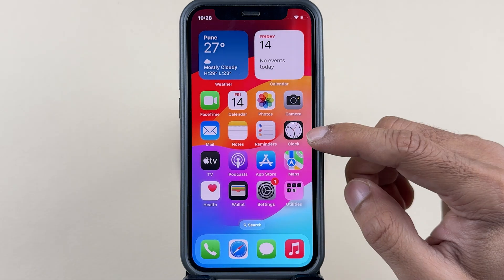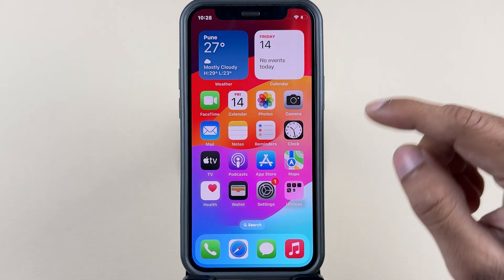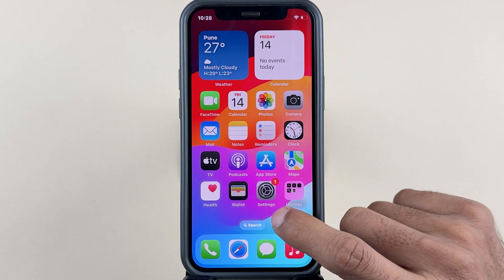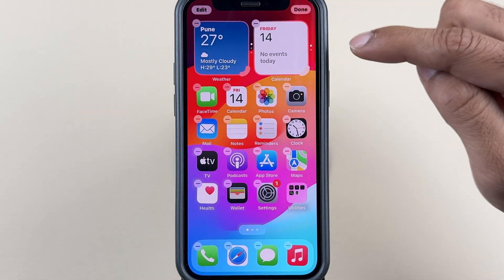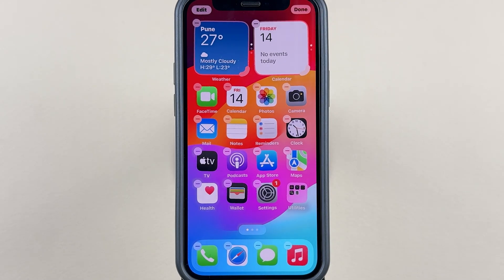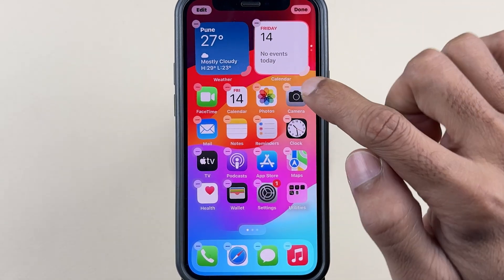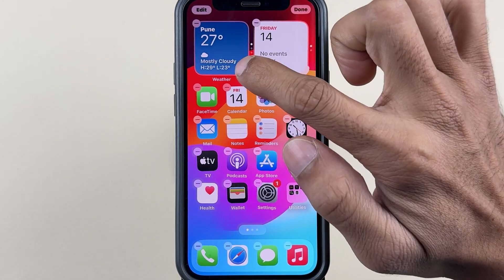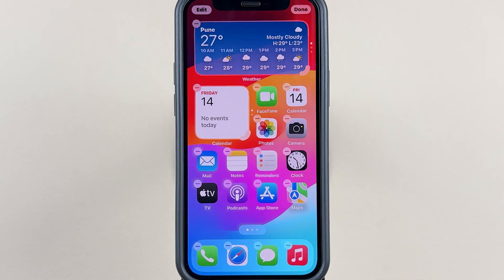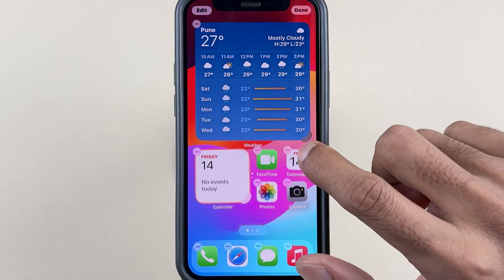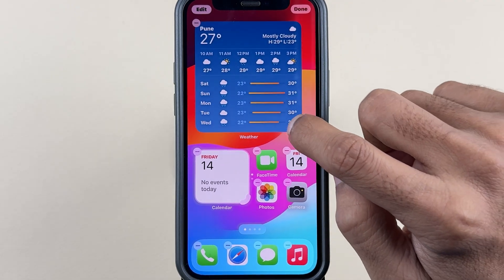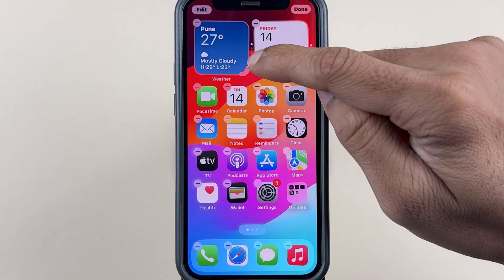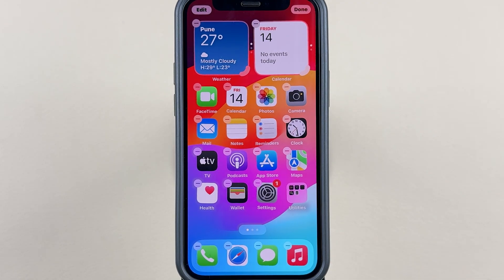The next customization option for your home screen is related to widgets. If you tap and hold on the blank space it will go into wiggle mode, and you can resize the widgets at the top by tapping the resize icon and stretching them. Earlier you had to go into the widget options and select a specific size, but now you can change the size directly from the home screen.